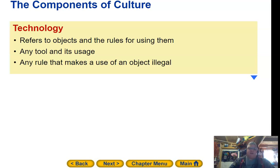Technology refers to objects and rules for using them — any tool and its usage, and any rule that makes the use of an object illegal.